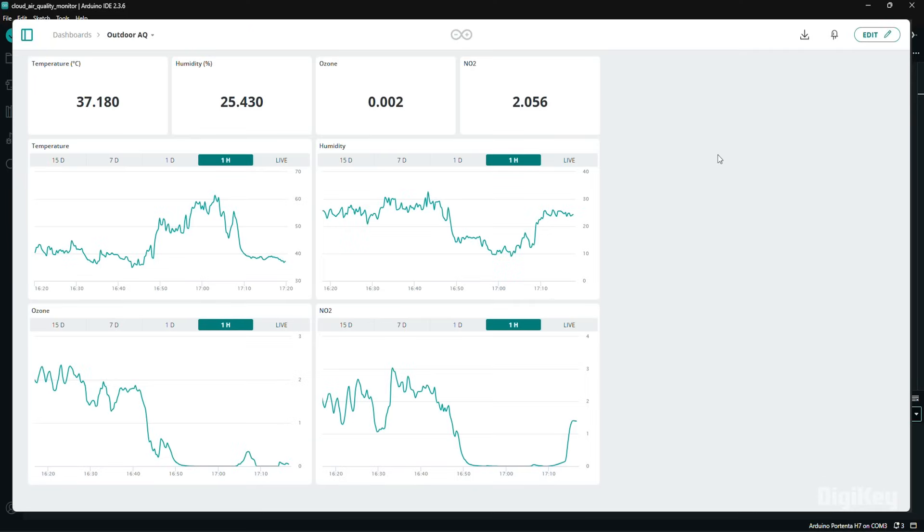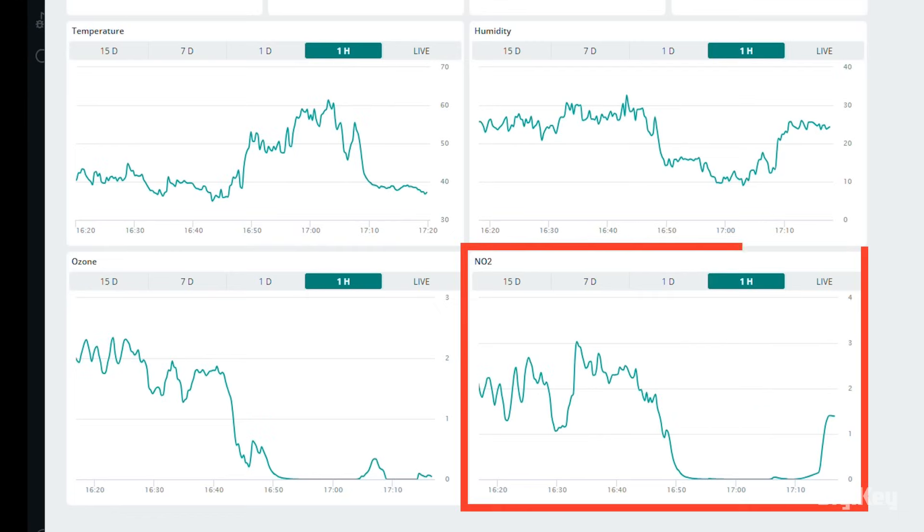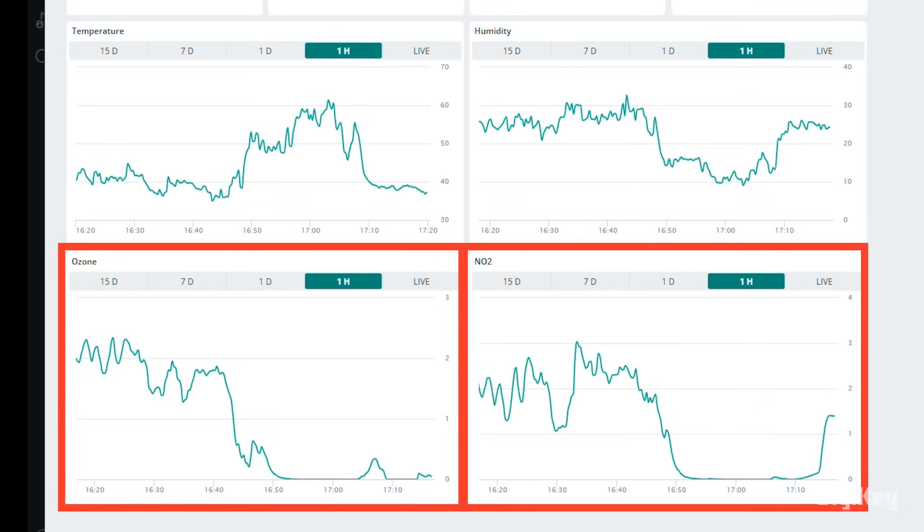Now, we've had the NiklasSense ENV outside where levels of NO2 and ozone are higher so we can get a proper air quality measurement.